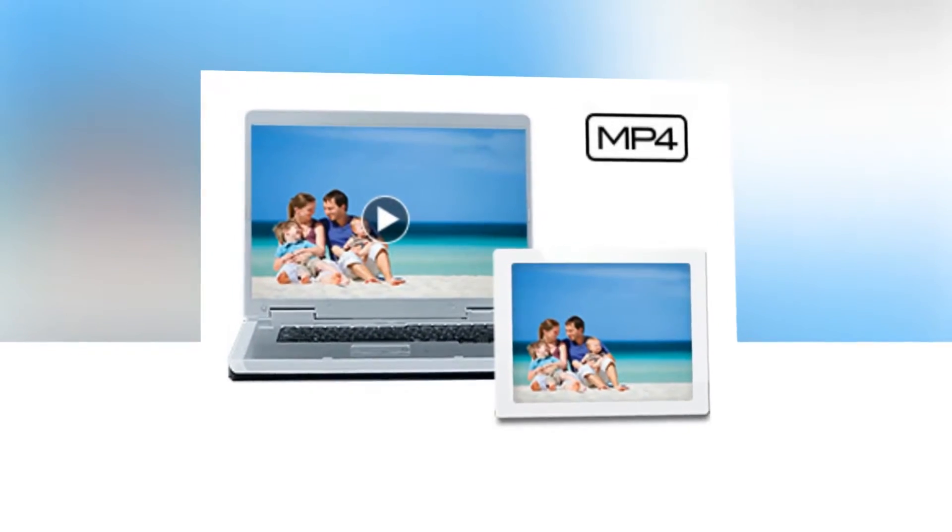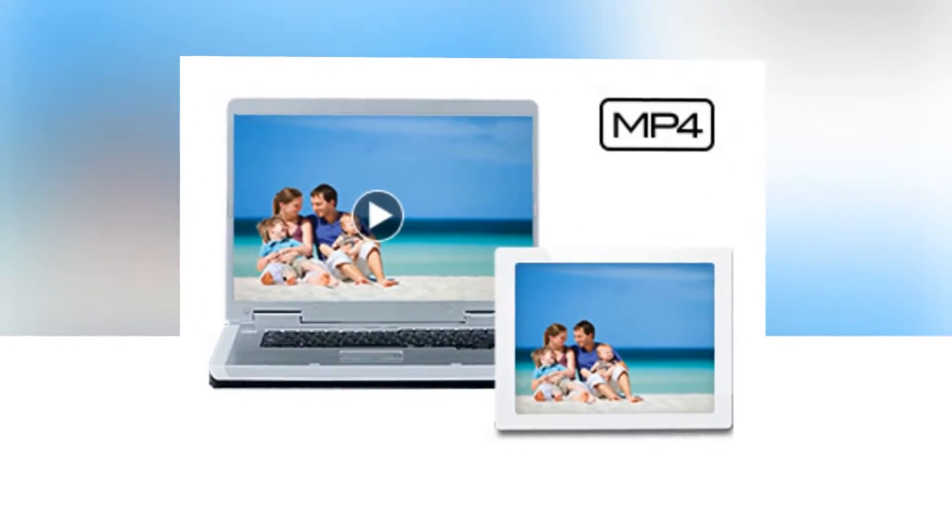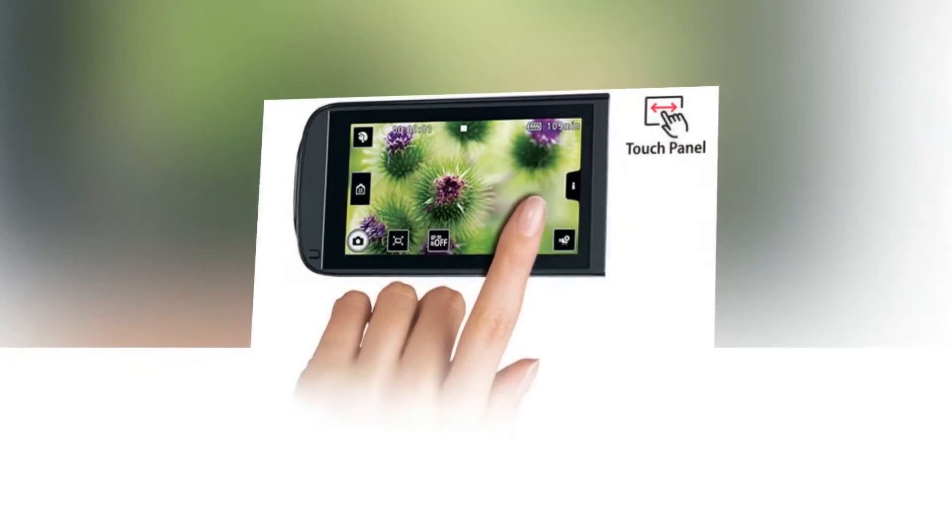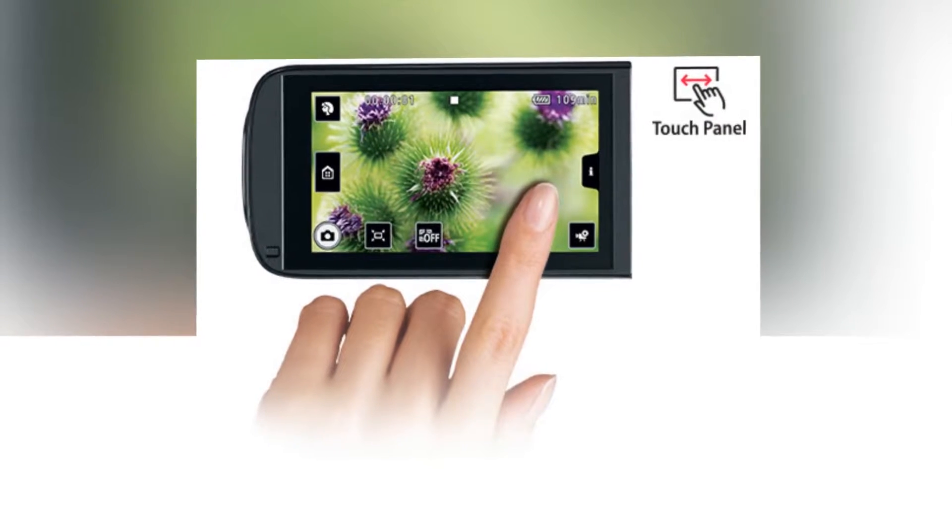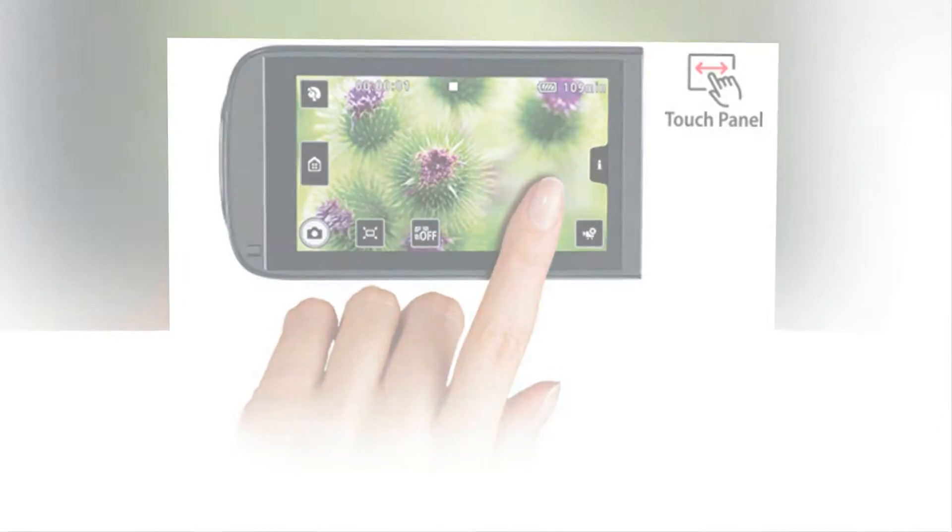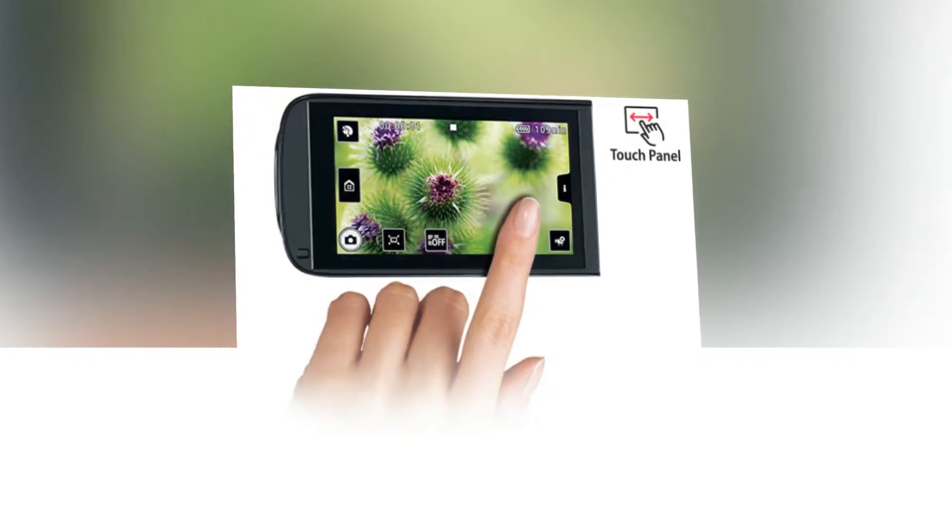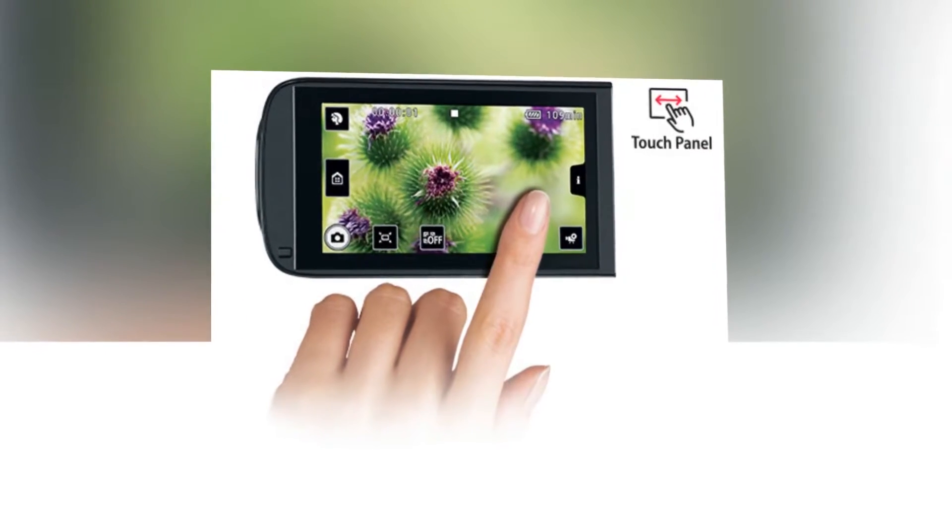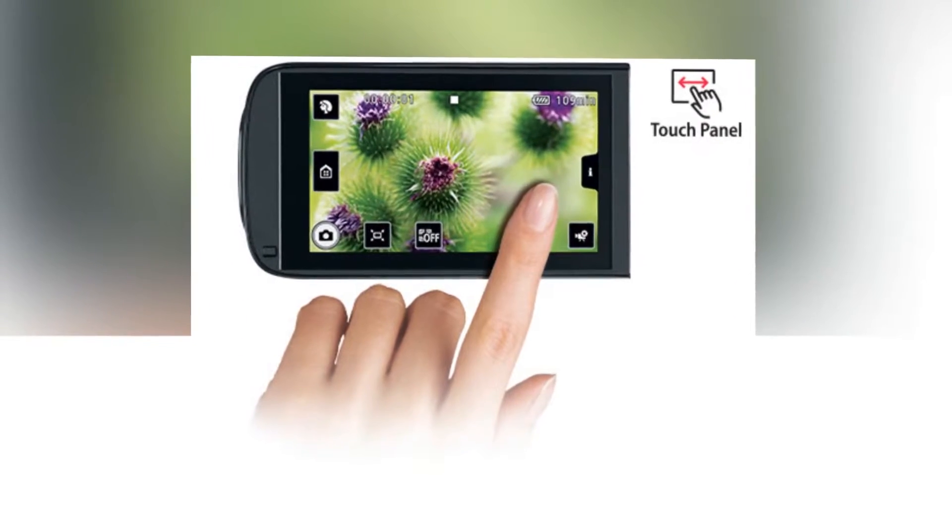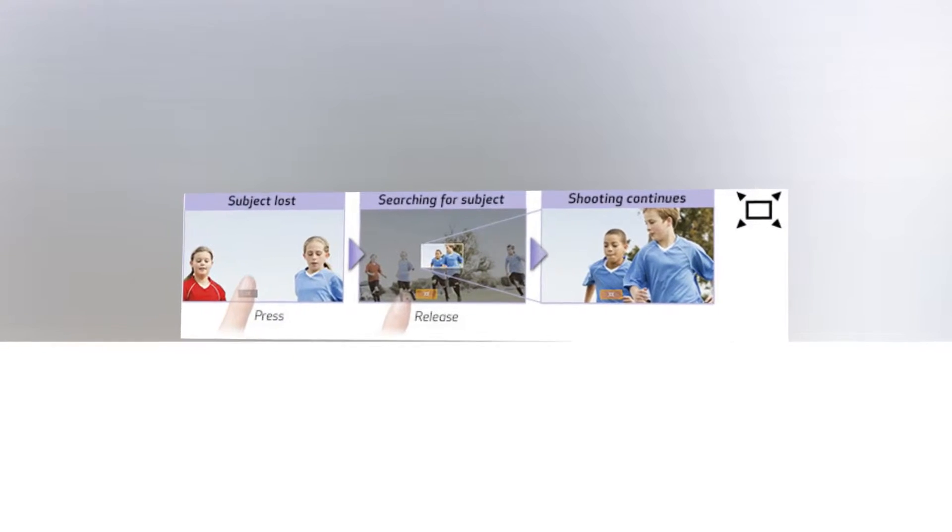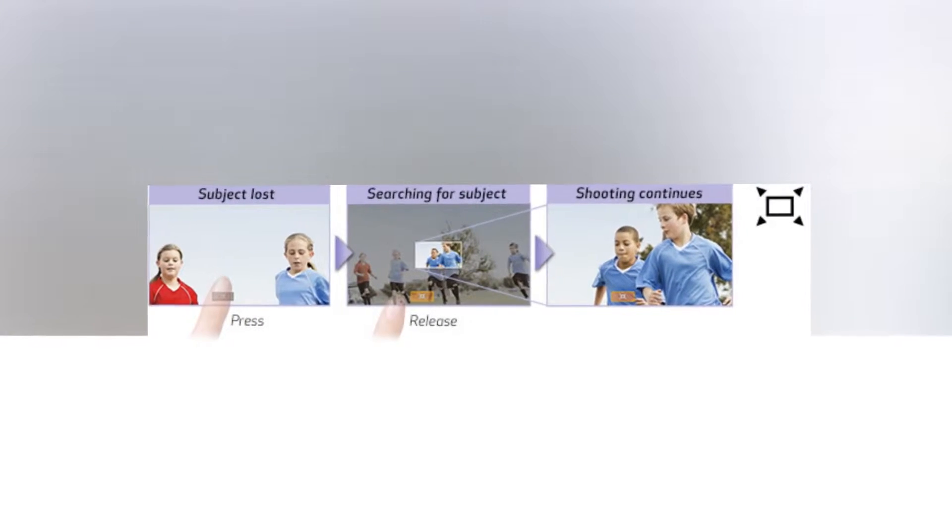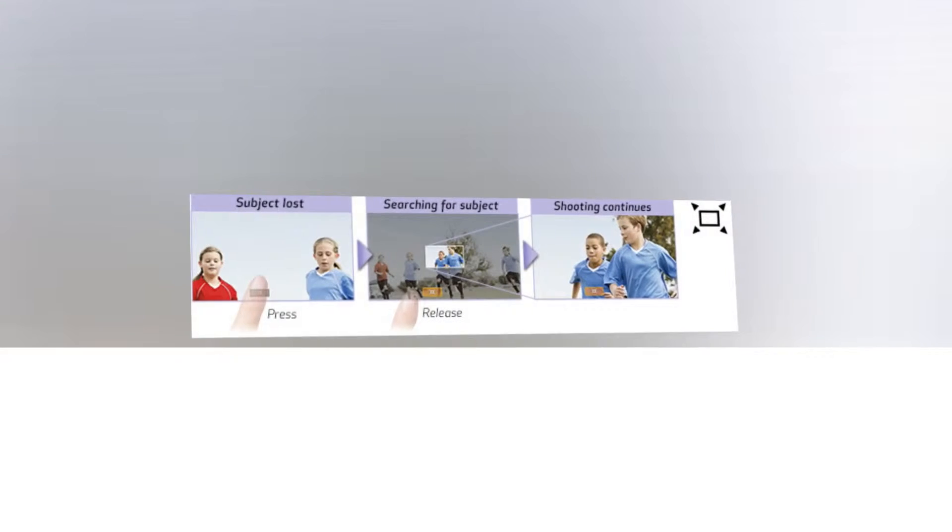Available in manual mode, advanced zoom takes the camcorder's telephoto power from 32.5mm all the way to 1853mm for amazing flexibility in shooting.